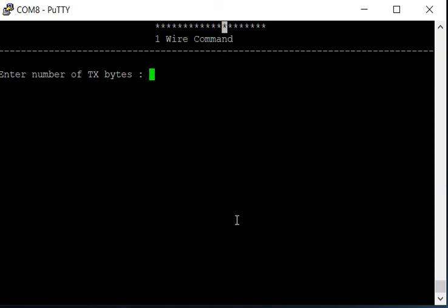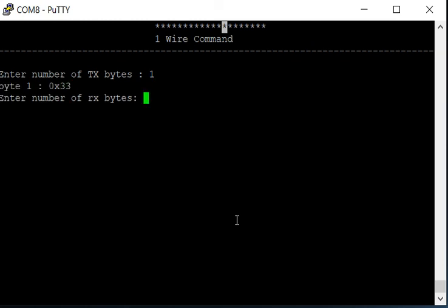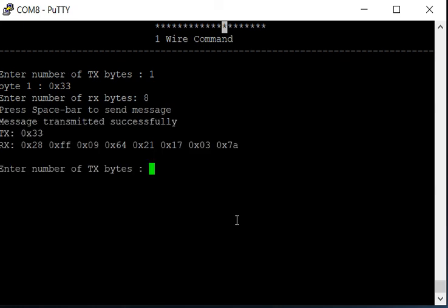Here's a one-wire command. This works very similar to how I2C works, and we'll go ahead and give this a try. We enter the number of TX bytes. We're going to go one. We're going to give it a search ROM command and we're going to receive eight bytes. And press space bar to send.